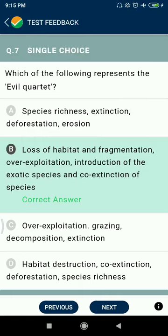Question 7: Which of the following represents the evil quartet? Loss of habitat and fragmentation, over-exploitation, introduction of exotic species, and co-extinction of species.